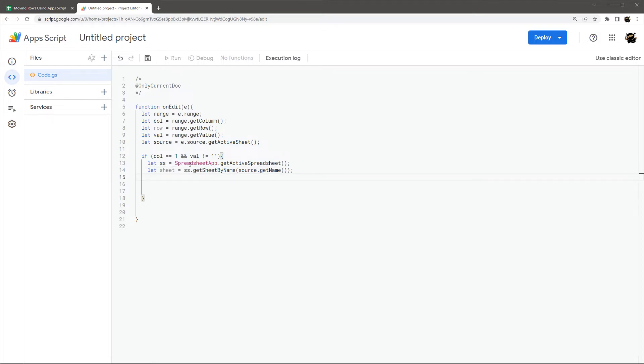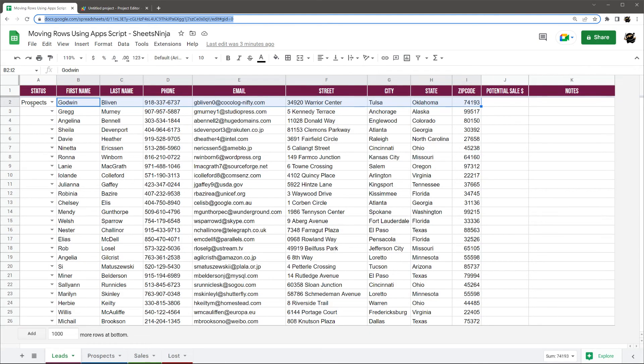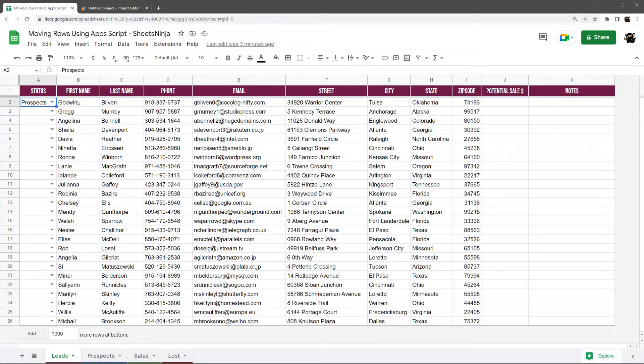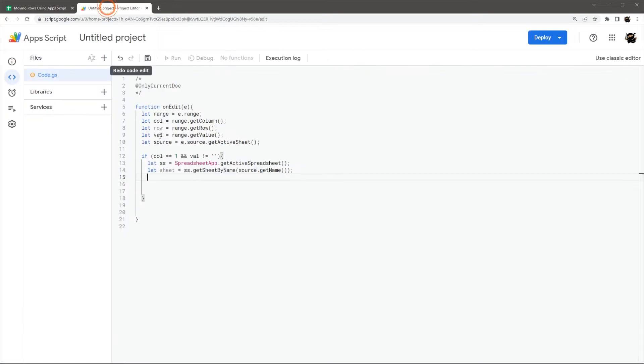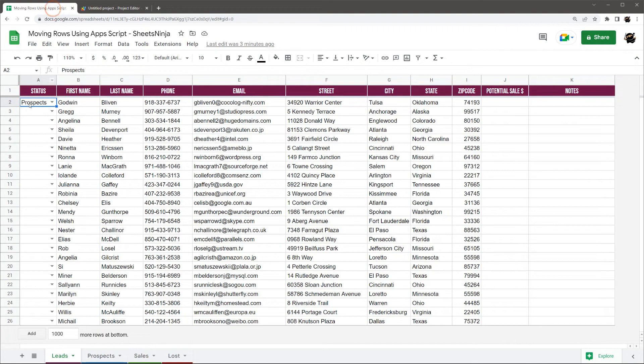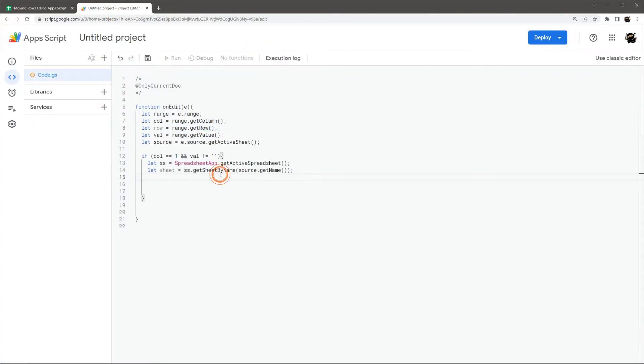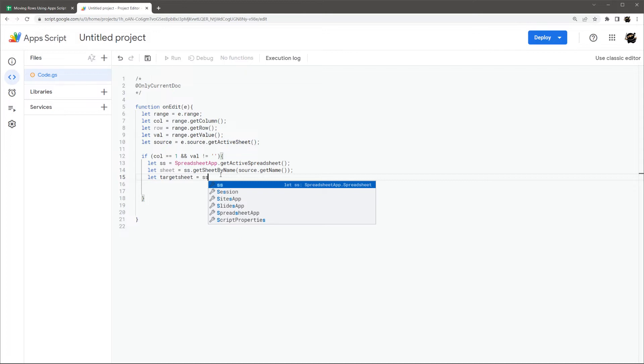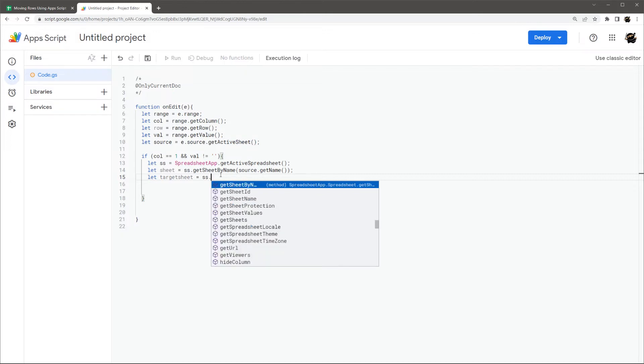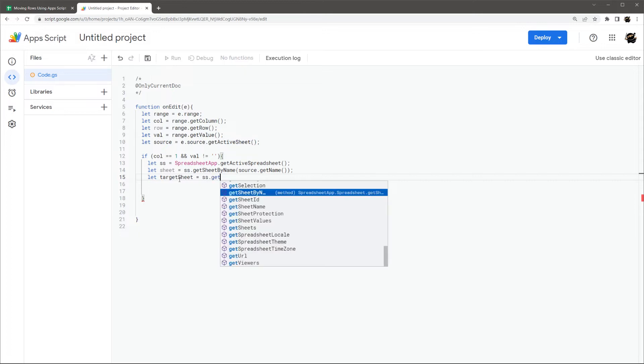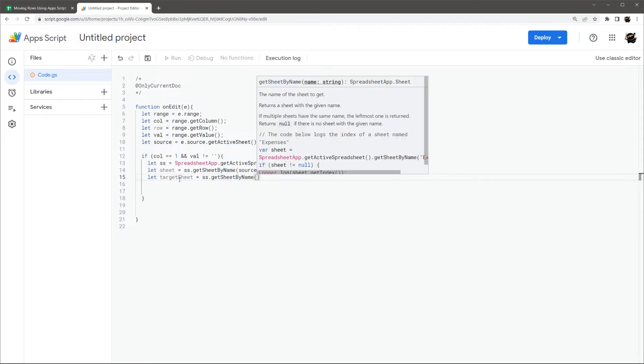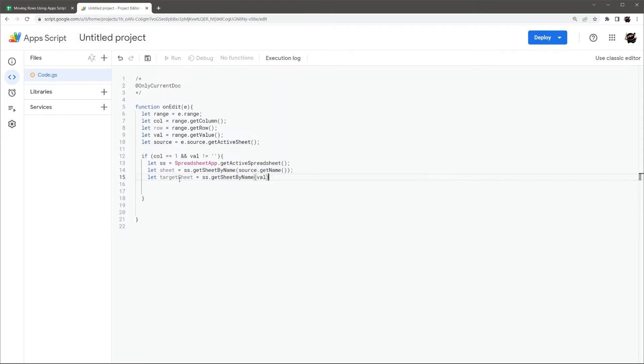And this will give us our target sheet, which is leads, or our source sheet rather. And now we can get our target sheet from our value because our value is going to contain prospects, which corresponds to our next tab. So we can get let target sheet equals SS get sheet by name, and we'll just grab that value. So this is going to equal prospects, and so we'll get our prospects tab there.